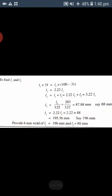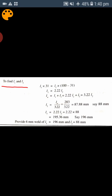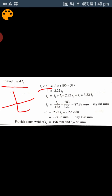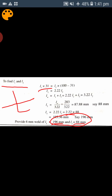To find the lengths L1 and L2, the same procedure as the previous problem is used. Taking moments about the centroidal axis of the angle section — L1 multiplied by the centroid distance, and L2 multiplied by (100 minus the centroid distance) — we obtain L1 and L2. Here L1 is 196 mm and L2 is 88 mm. This is for one side; the same length is to be applied for the other side.